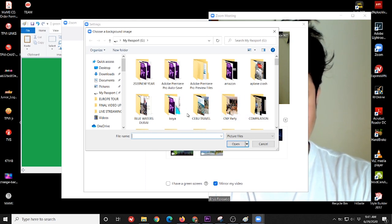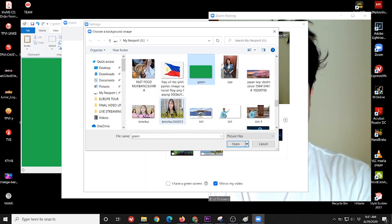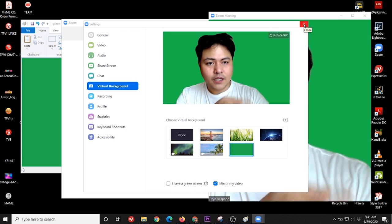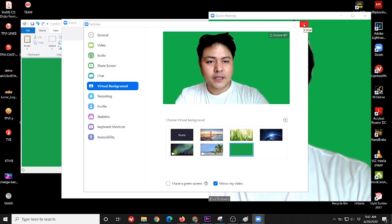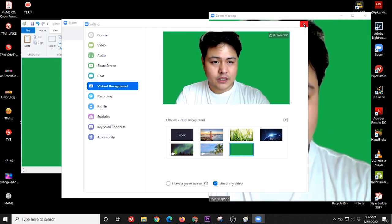There, just locate our green screen. Okay. There you go guys, you can see our background has changed into a green screen.